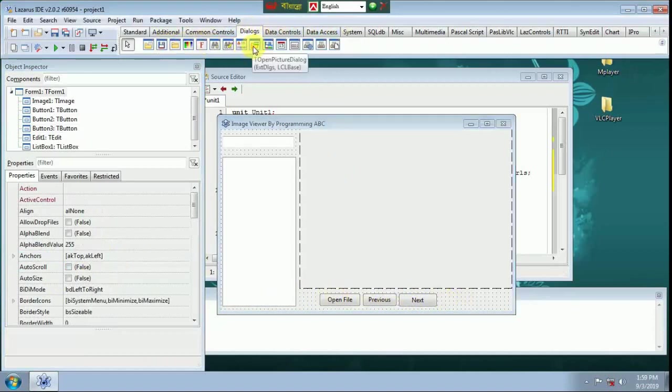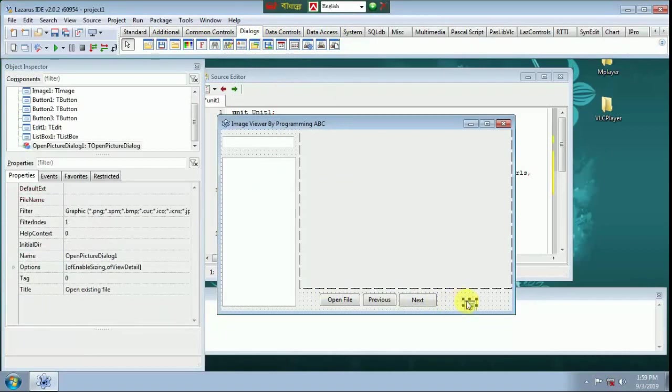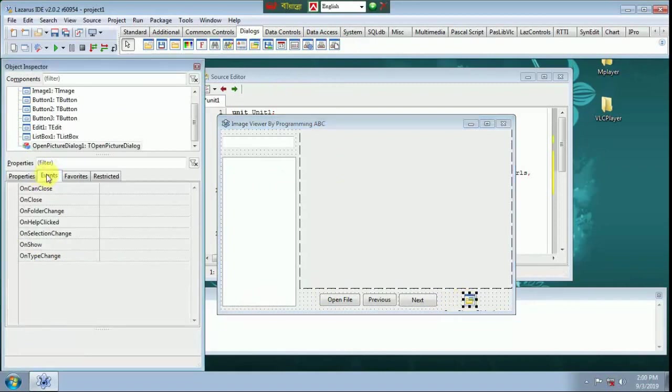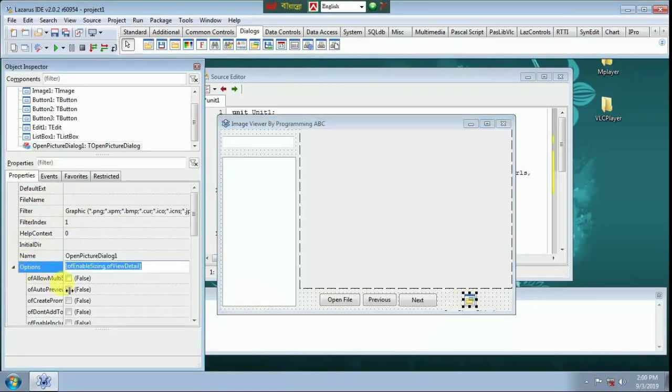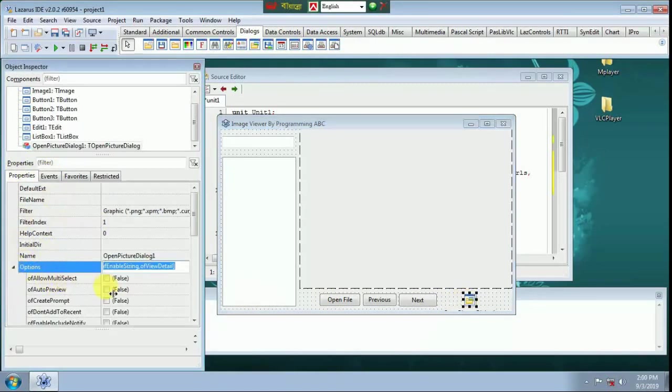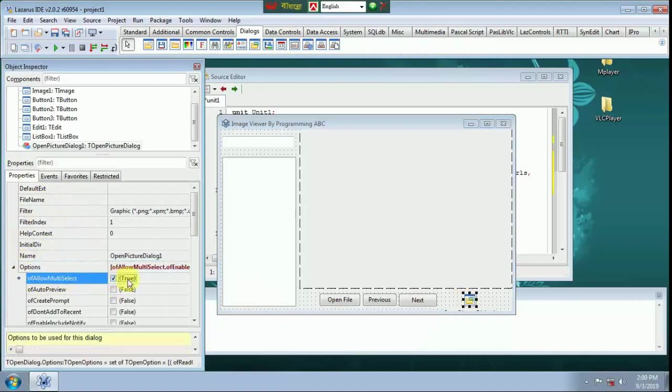Add a dialog, add an Open Picture Dialog 1. Option Allow and Deselect True.